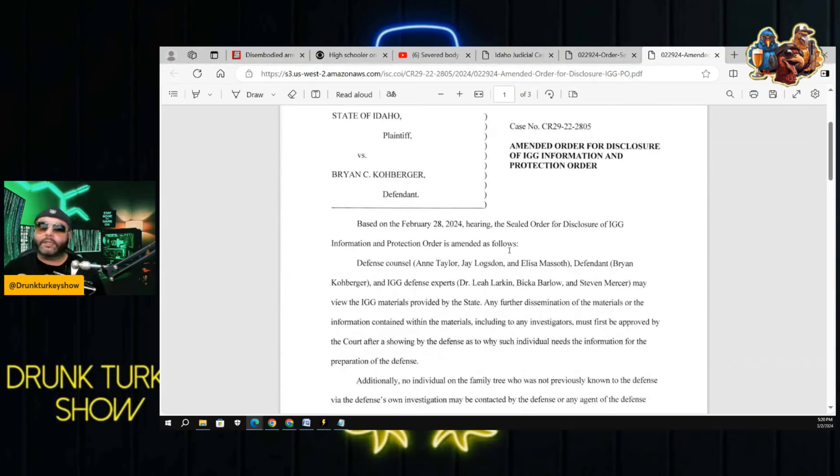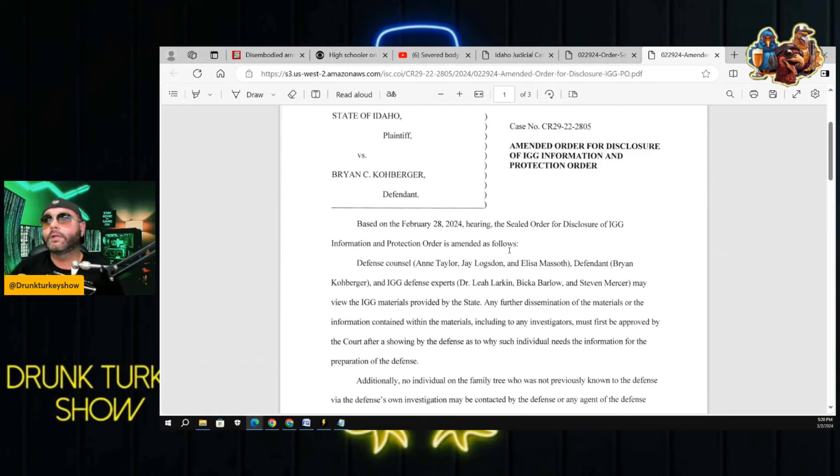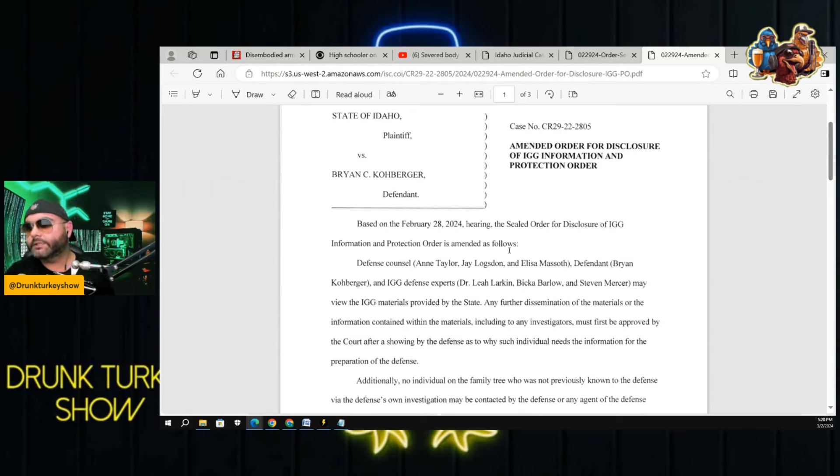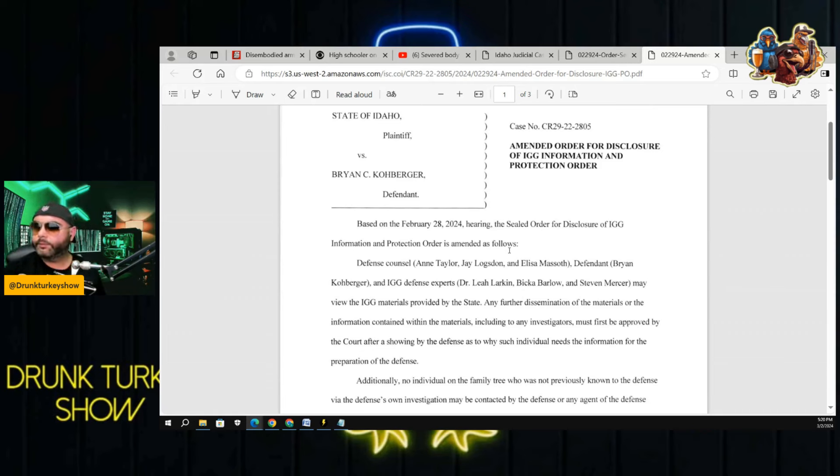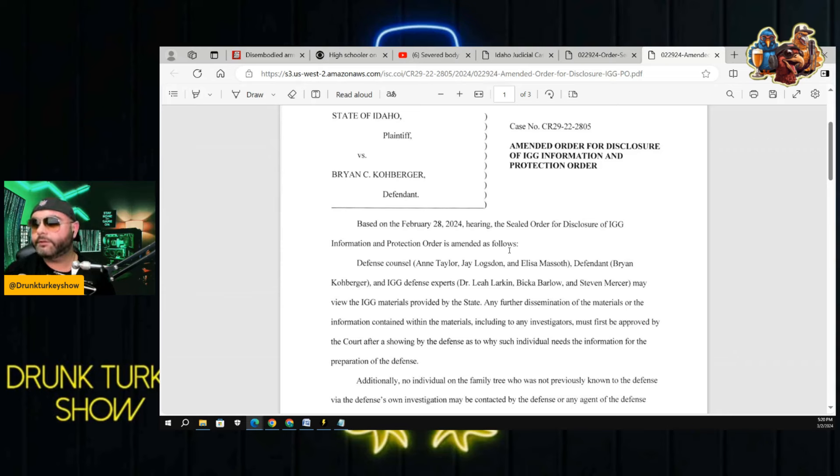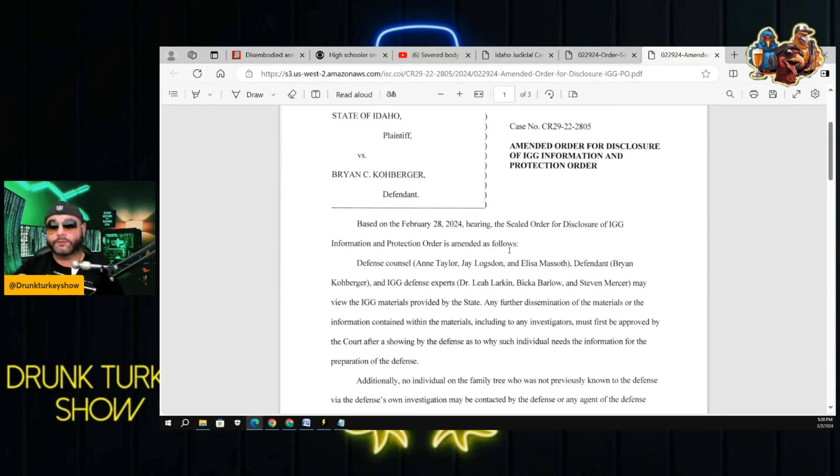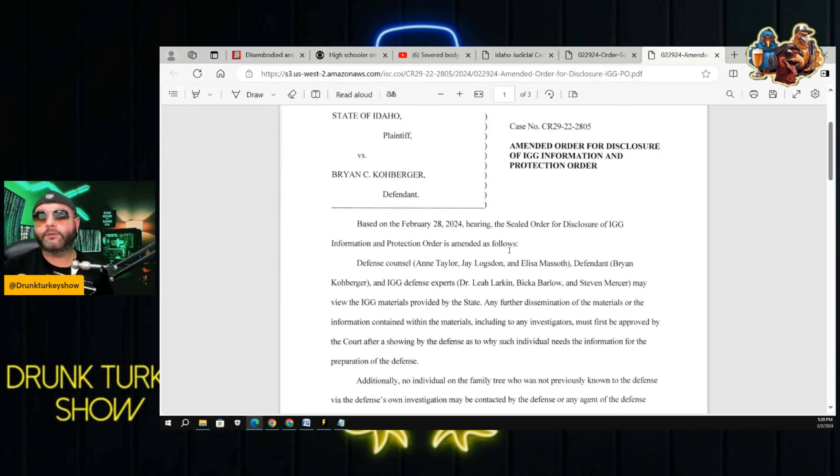In the district court of the second judicial district of state of Idaho, amended order for disclosure of IGG information and protection order. Based on February 28th, 2024 hearing, the sealed order for disclosure of IGG information and protection order is amended as follows. Defense counsel Ann Taylor, Jay Longson, Eliza Massoth, defendant Brian Koberger, and the IGG defense experts Dr. Leah Larkin, Bika Barlow, and Steven Mercer may view the IGG materials provided by the state.